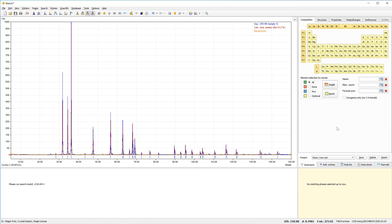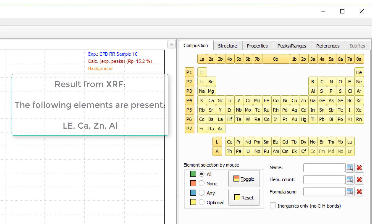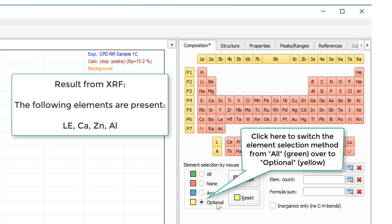Let's assume that we know that only light elements as well as calcium, zinc and aluminum are present in our sample. You would like to enter this information here. First of all, we will switch all elements to red in order to exclude them and then mark those elements that may be present.